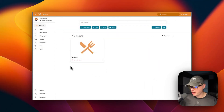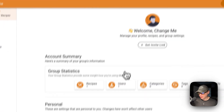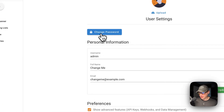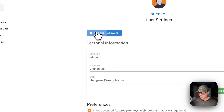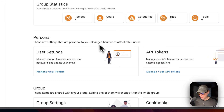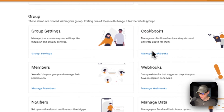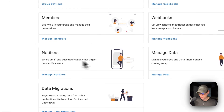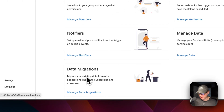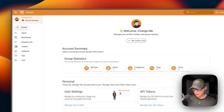I'd recommend changing the default username and password. Click on 'changeme' at the top right, go to User Settings, and you can change your password there. You can also update your username, full name, and email. Additional options include API tokens, group settings, cookbooks, members, webhooks, notifiers, manage data, and data migration.